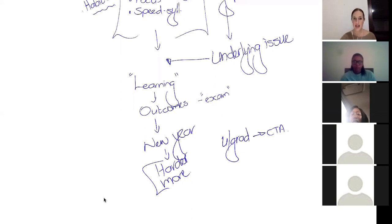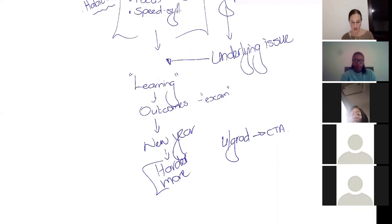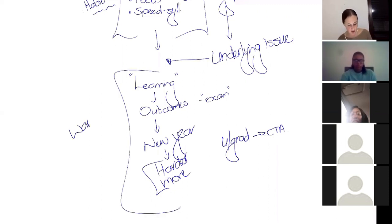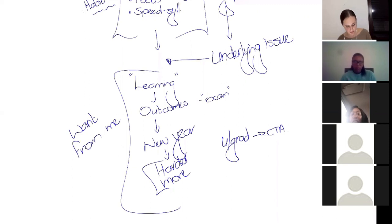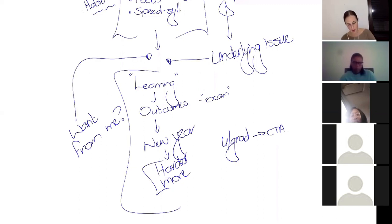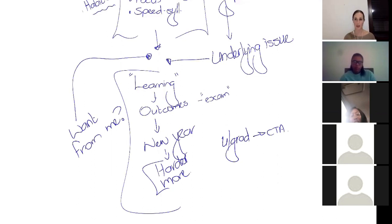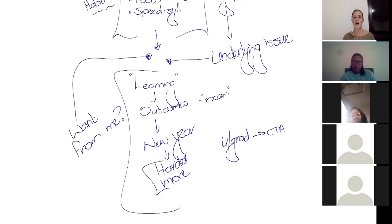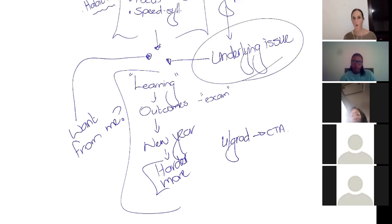We've got to understand that the starting point is understanding what do they want from me. And in a lot of cases, we don't really see that because we've got some underlying blind spots as well. We've got some stuff that we struggle with as well. And this is what we're going to talk about. So let's talk about the underlying issue, where this comes from, and why we struggle with this stuff.